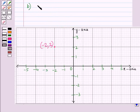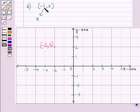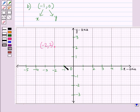In part B we plot the point (-1, 0). Here the x-coordinate is -1 and the y-coordinate is 0. Starting from the origin, we move 1 unit to the left. Since the y-coordinate is 0, we do not move any units up or down, and we place a dot at this point. This is the point with x-coordinate -1 and y-coordinate 0.